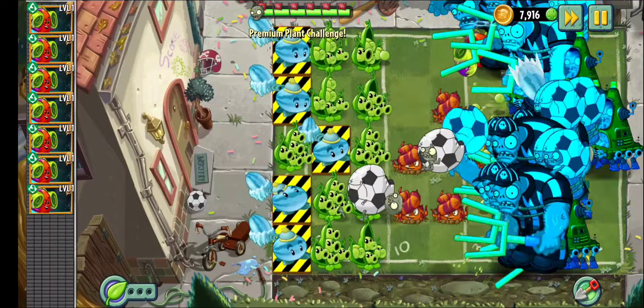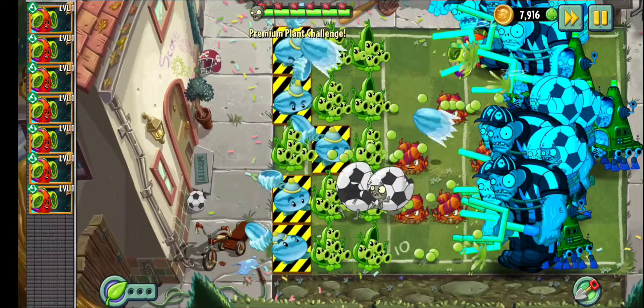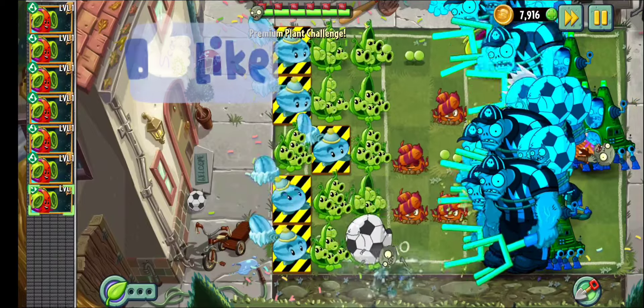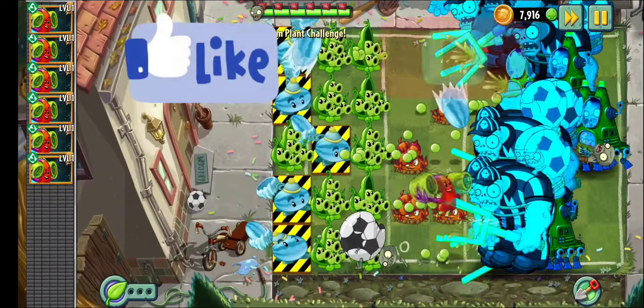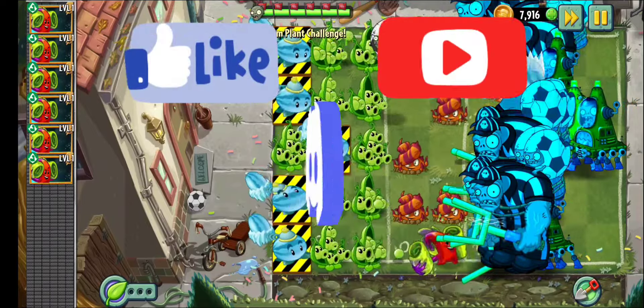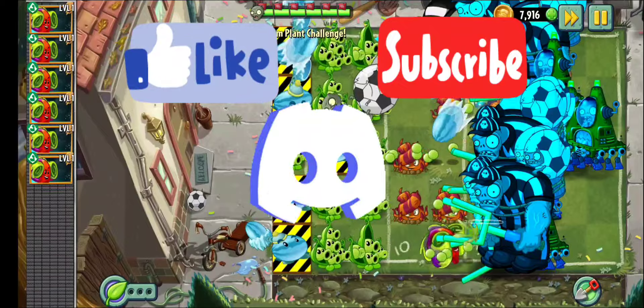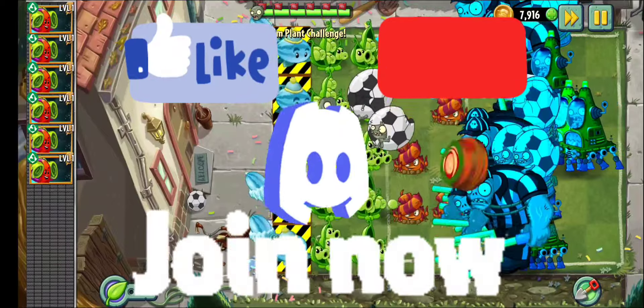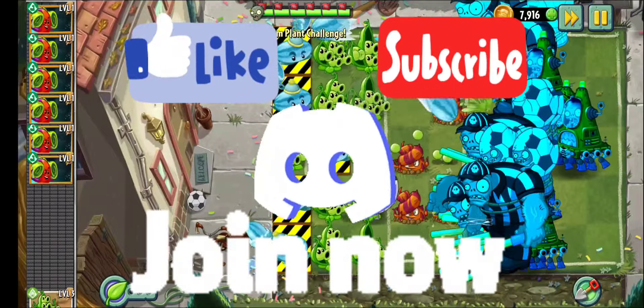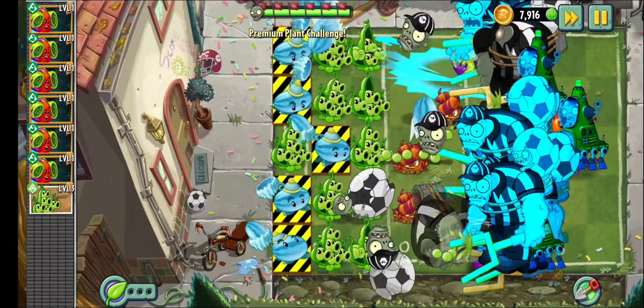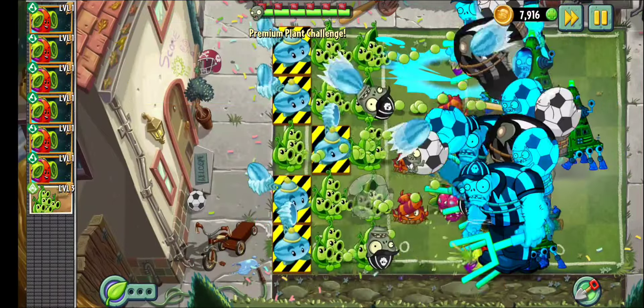Now if you enjoyed this video and want to see more like this one, please make sure to like, subscribe, join my discord server, link in the description, join the channel as a member, link also in the description, and I will see you in the next one.